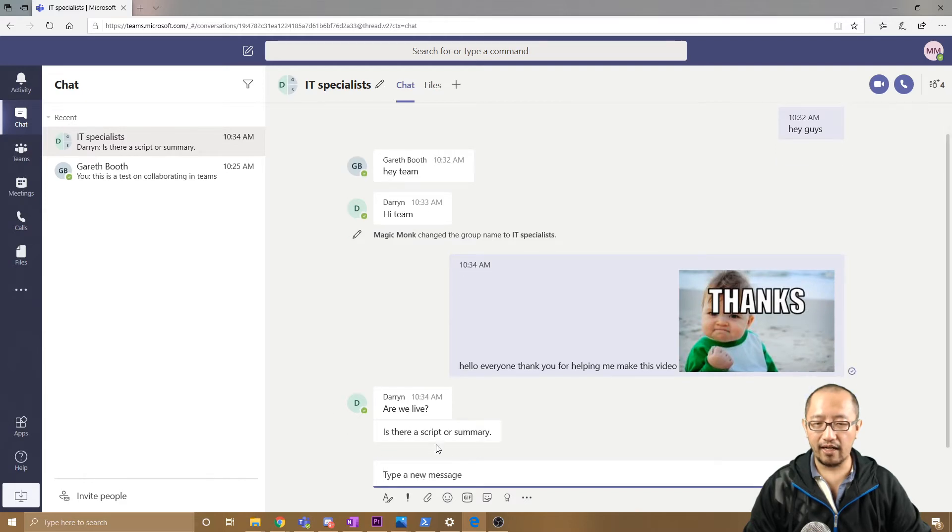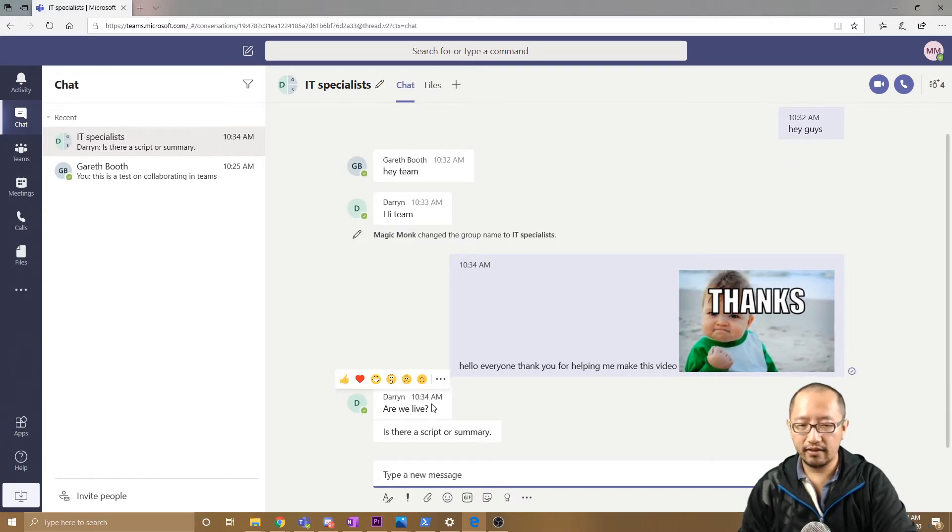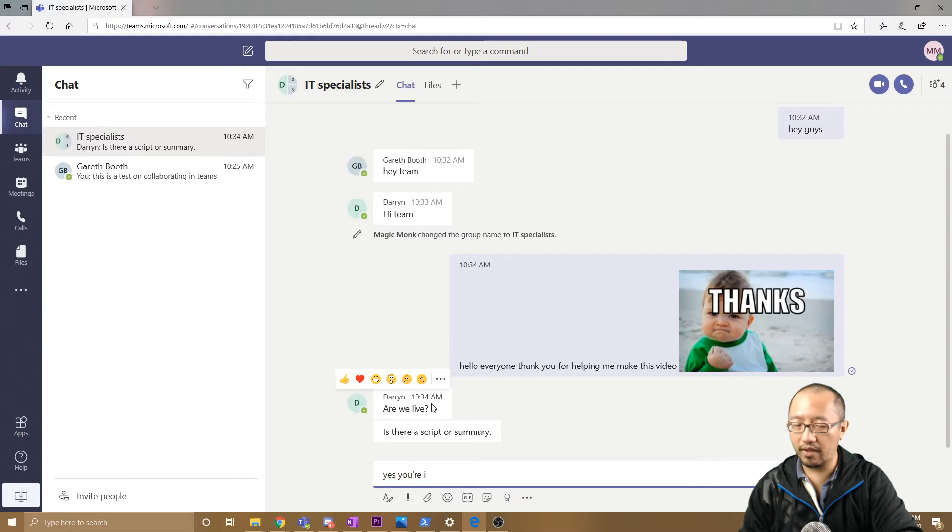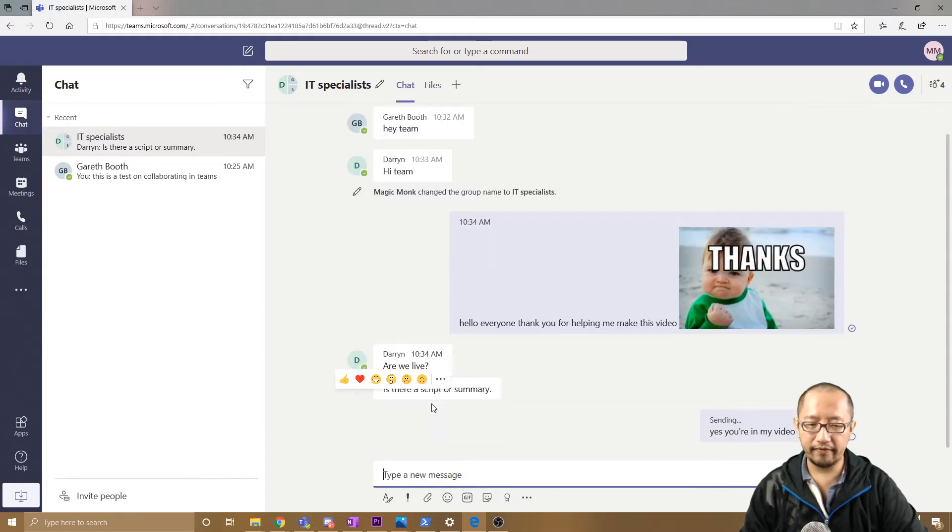Darren says 'Are we live?' Yes, you're in my video right now.